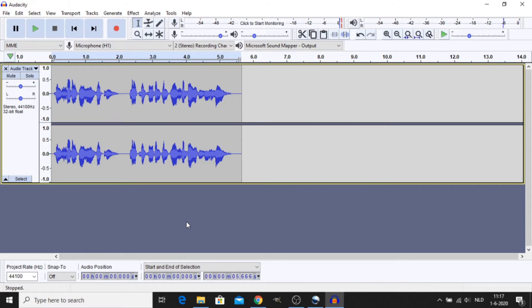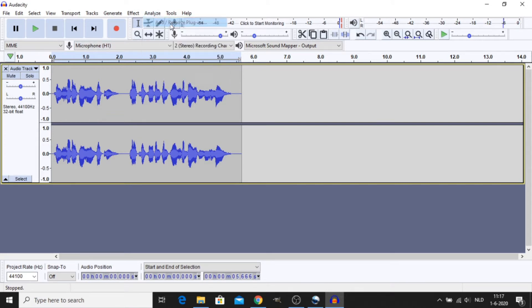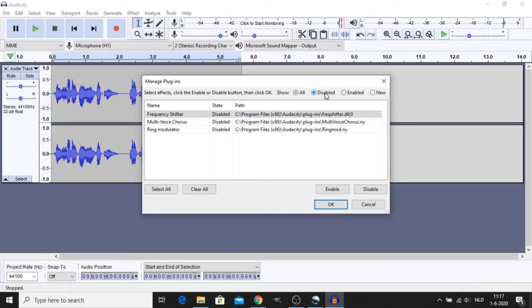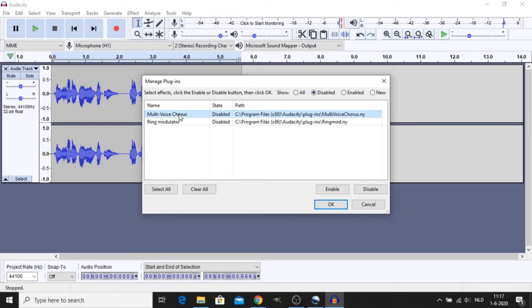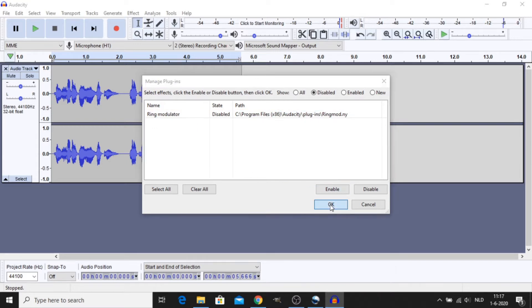Okay so we're in Audacity, I have loaded my voice. The first thing you have to do is go to Analyze, Add and Remove Plugins. Go to Disabled and Enable Frequency Shifter and Multi-Voice Chorus. Be sure to click OK.